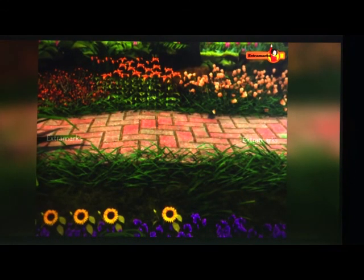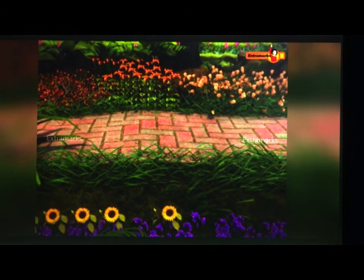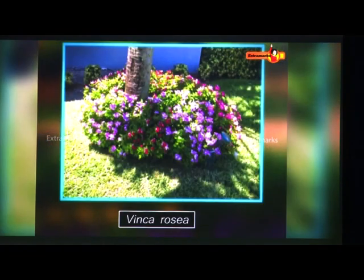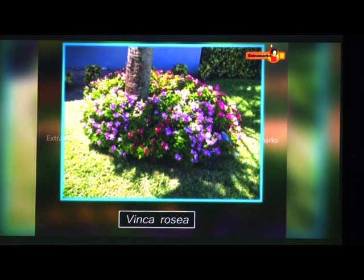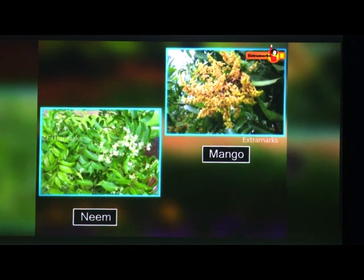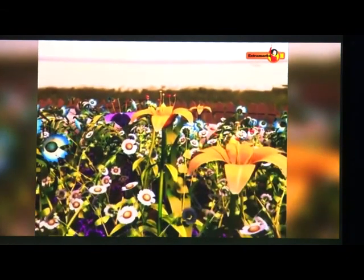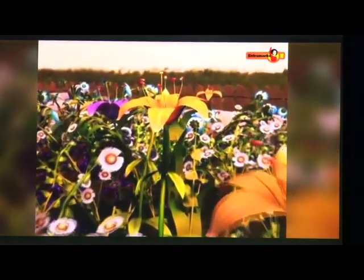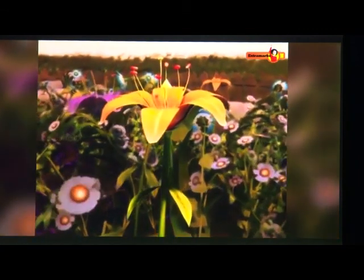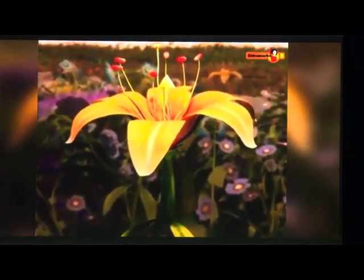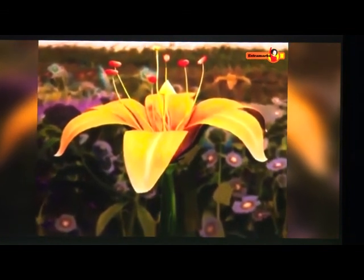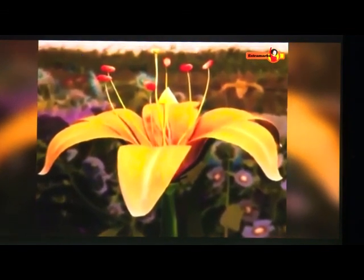The ovary has one or more chambers called locules, with ovules attached to the ovary walls via the placenta. The pattern of ovule arrangement is called placentation. Different flowers bloom at different times of the year — some like Vinca rosea bloom throughout the year while others like neem and mango bloom once a year.